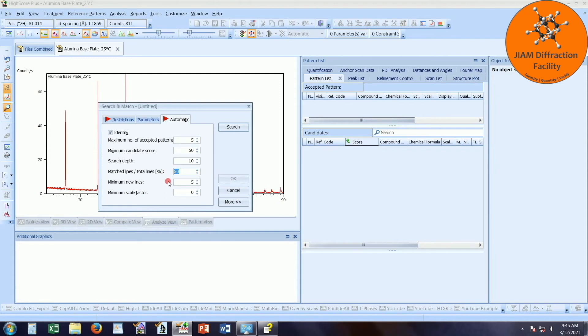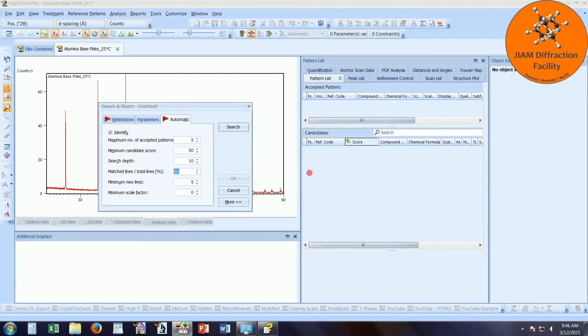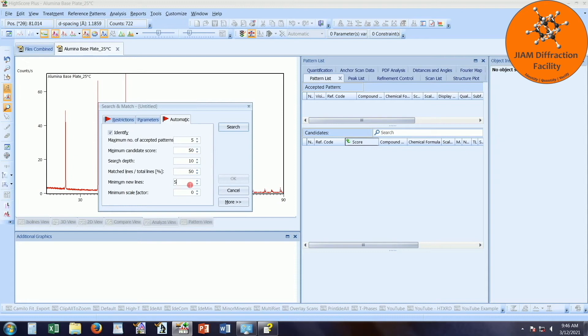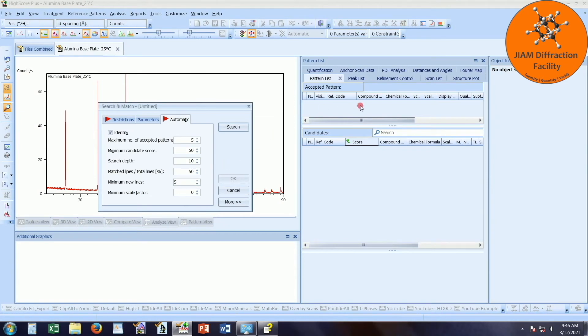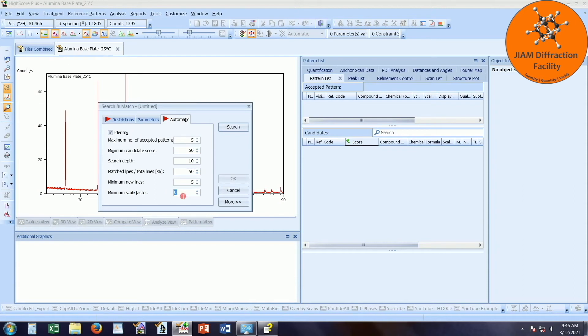Here we have matched lines divided by total lines, 50%. What I believe that means is that at least 50% of the lines in the candidate pattern must also be in the data pattern. Minimum new lines. This is the absolute minimum of new matching lines for each candidate. I believe it means that a candidate must match at least this number of lines that have not already been matched by other accepted patterns. Minimum scale factor, this just means that anything with a scale factor less than, I have zero, will not be accepted.